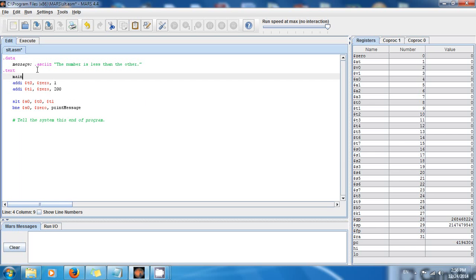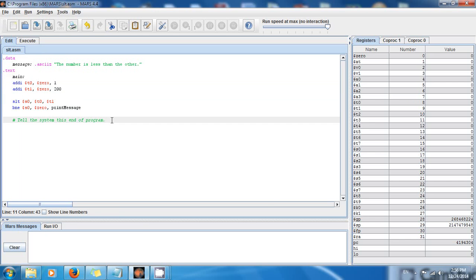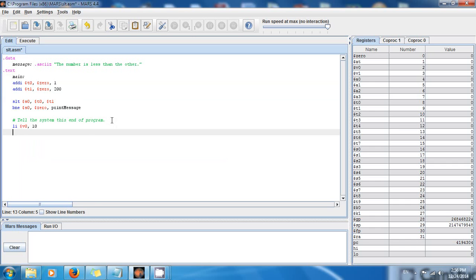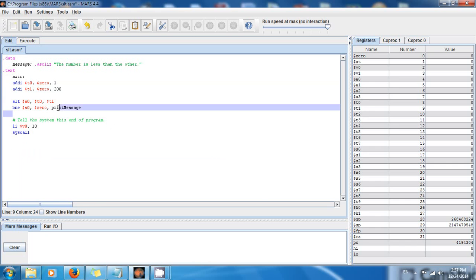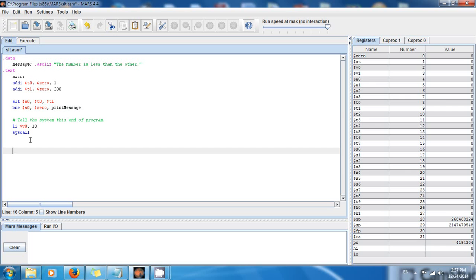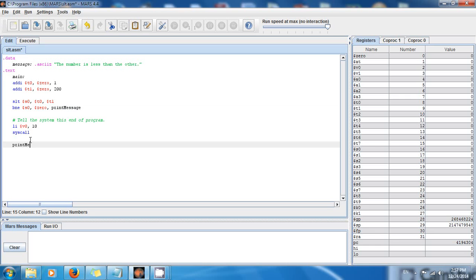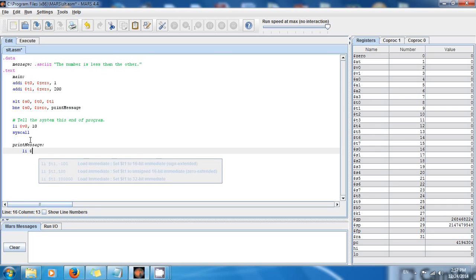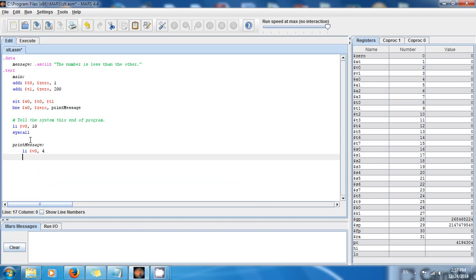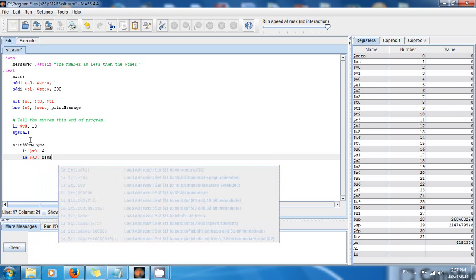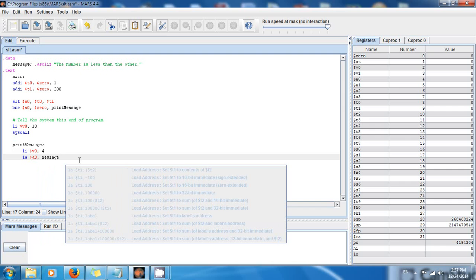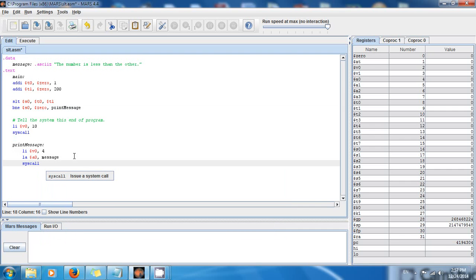As usual we tell the system this is the end of the program — never forget it's always good practice to mark your main starting point. We say load immediate, $v0, $zero, 10 for the syscall. Now we need another label to jump to, and that label is going to be print_message. Under print_message: load immediate $v0, $zero, 4 to print text, and load address $a0, message to load the address of the message.